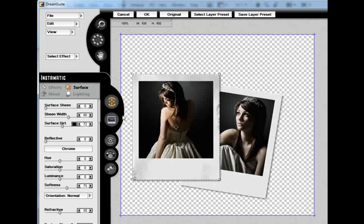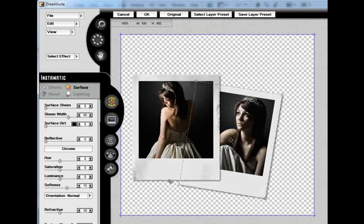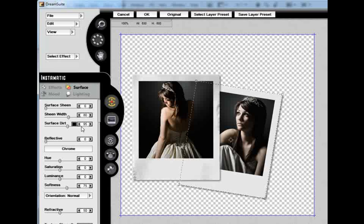I have that where I want it now, so I am going to select my secondary image, and we are going to do the same thing. Increase our Surface Dirt. I am going to actually make the Surface Dirt a little stronger on this background image. And now I am going to apply my Fray.